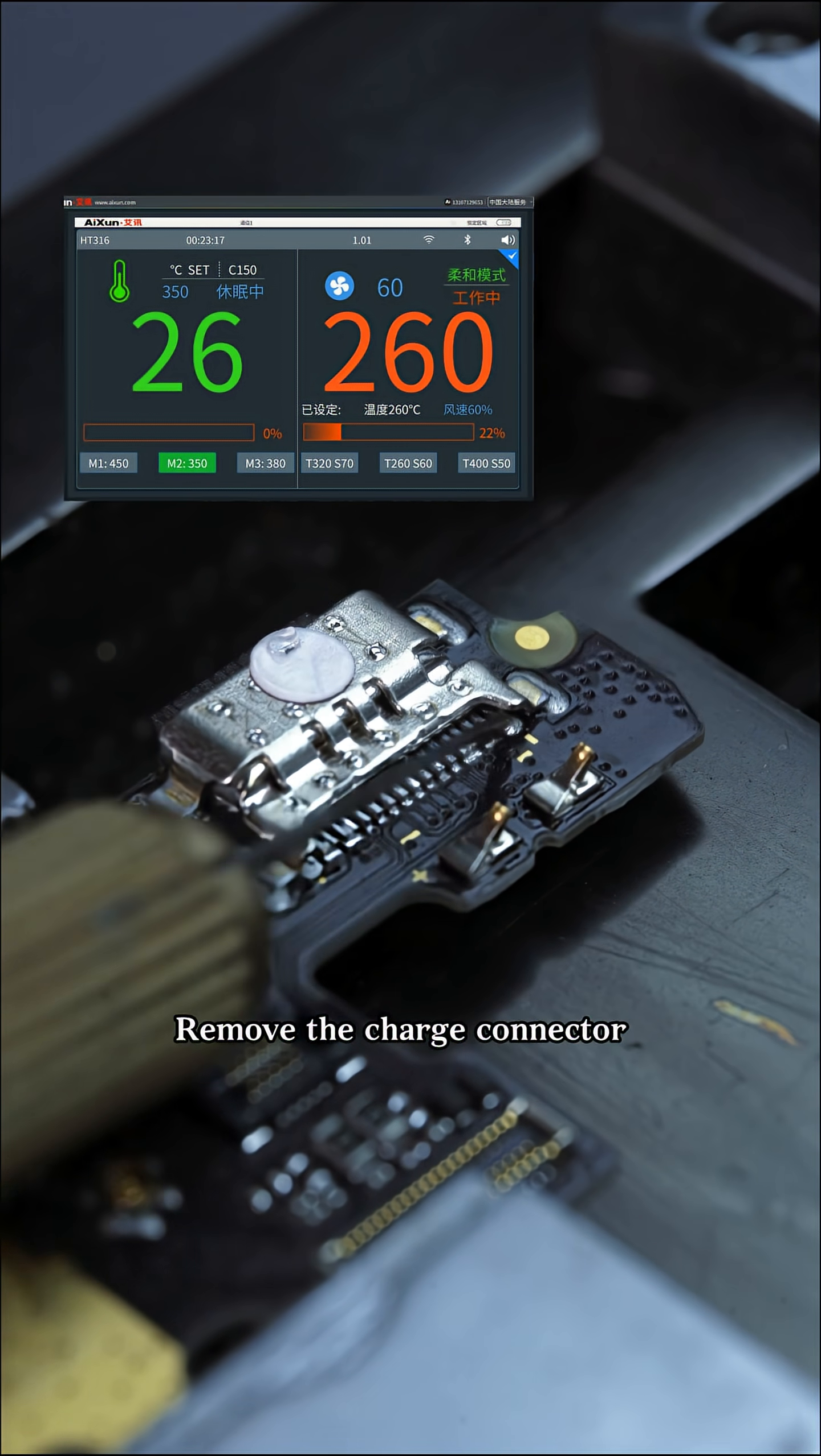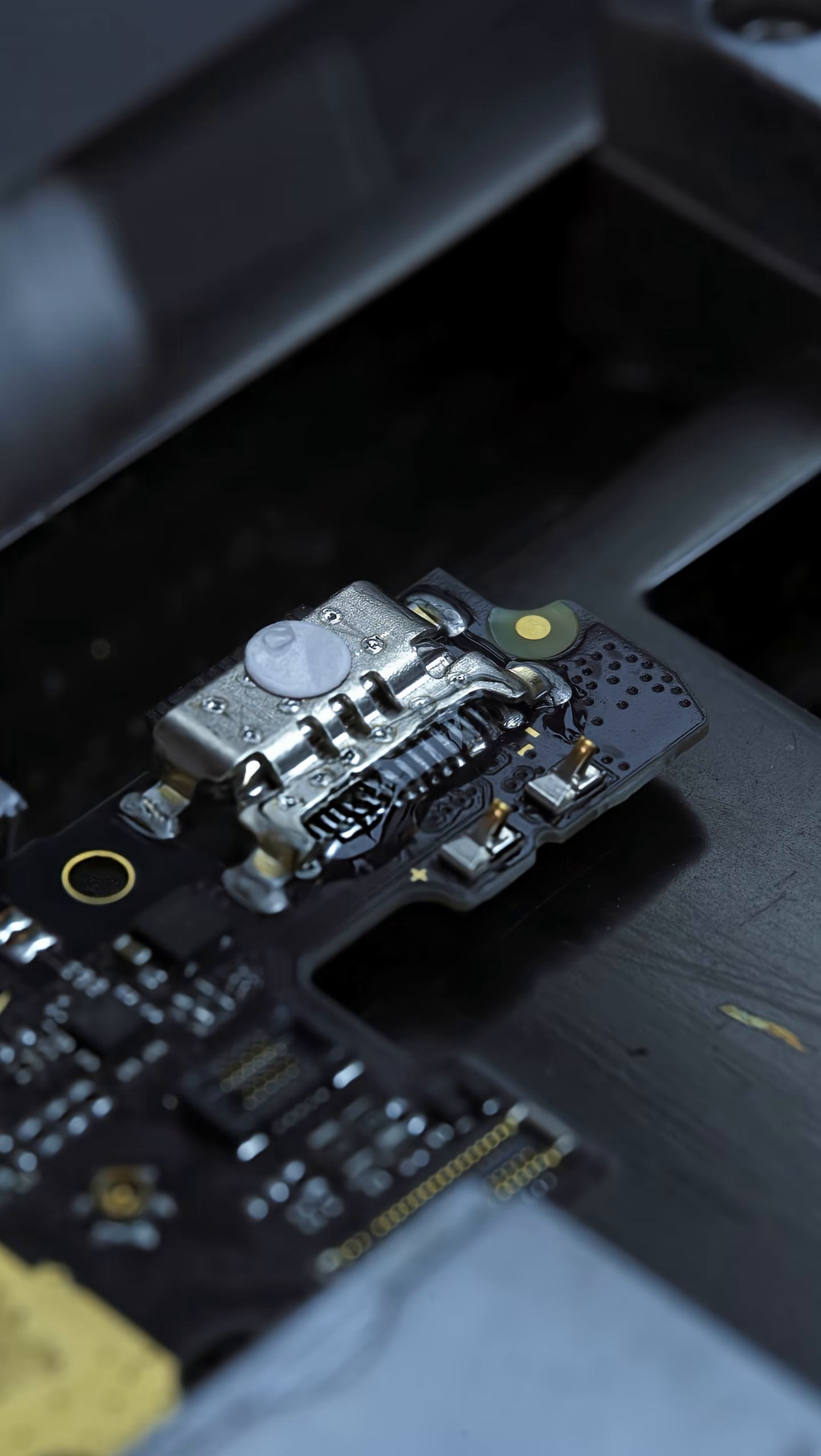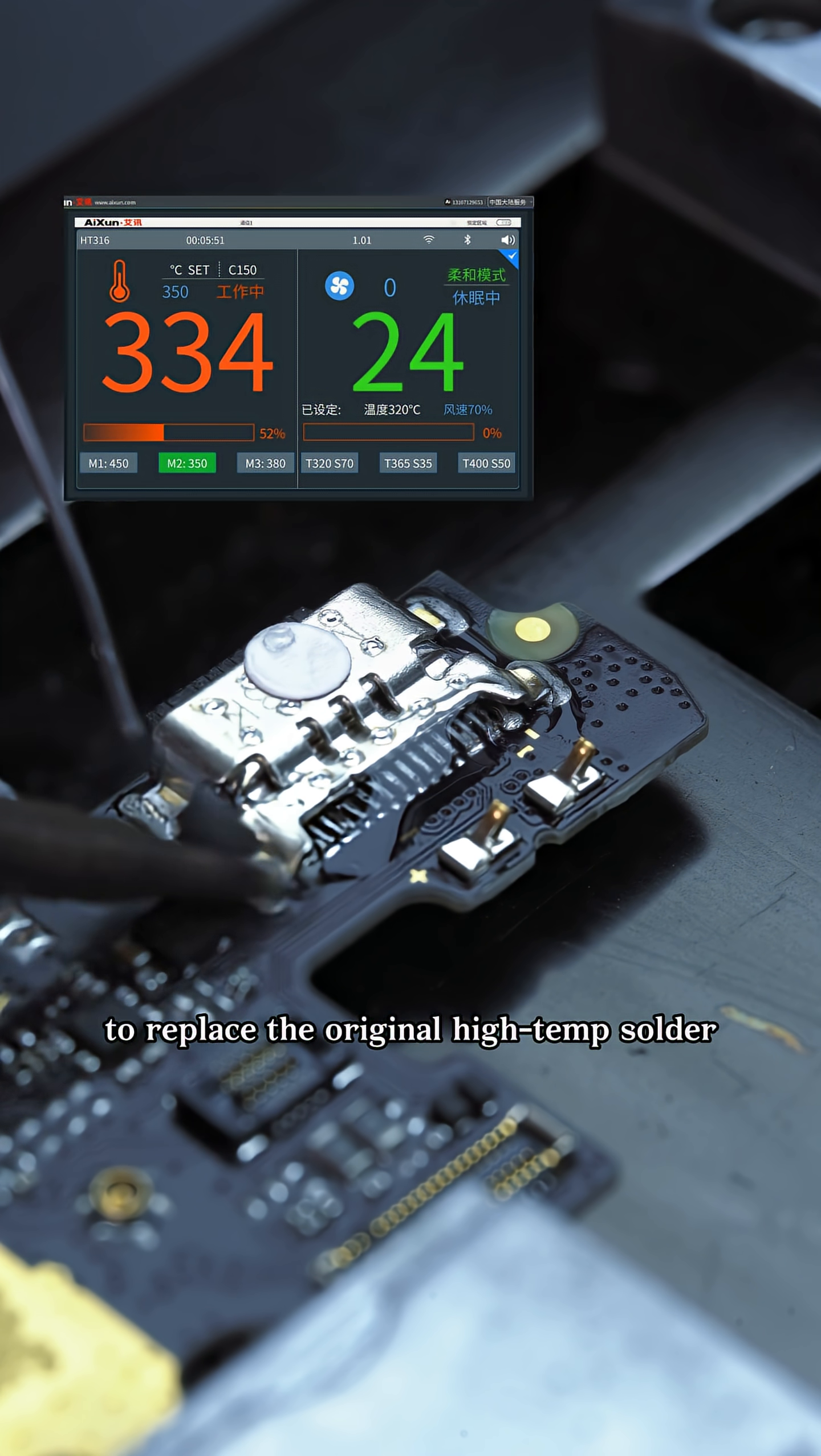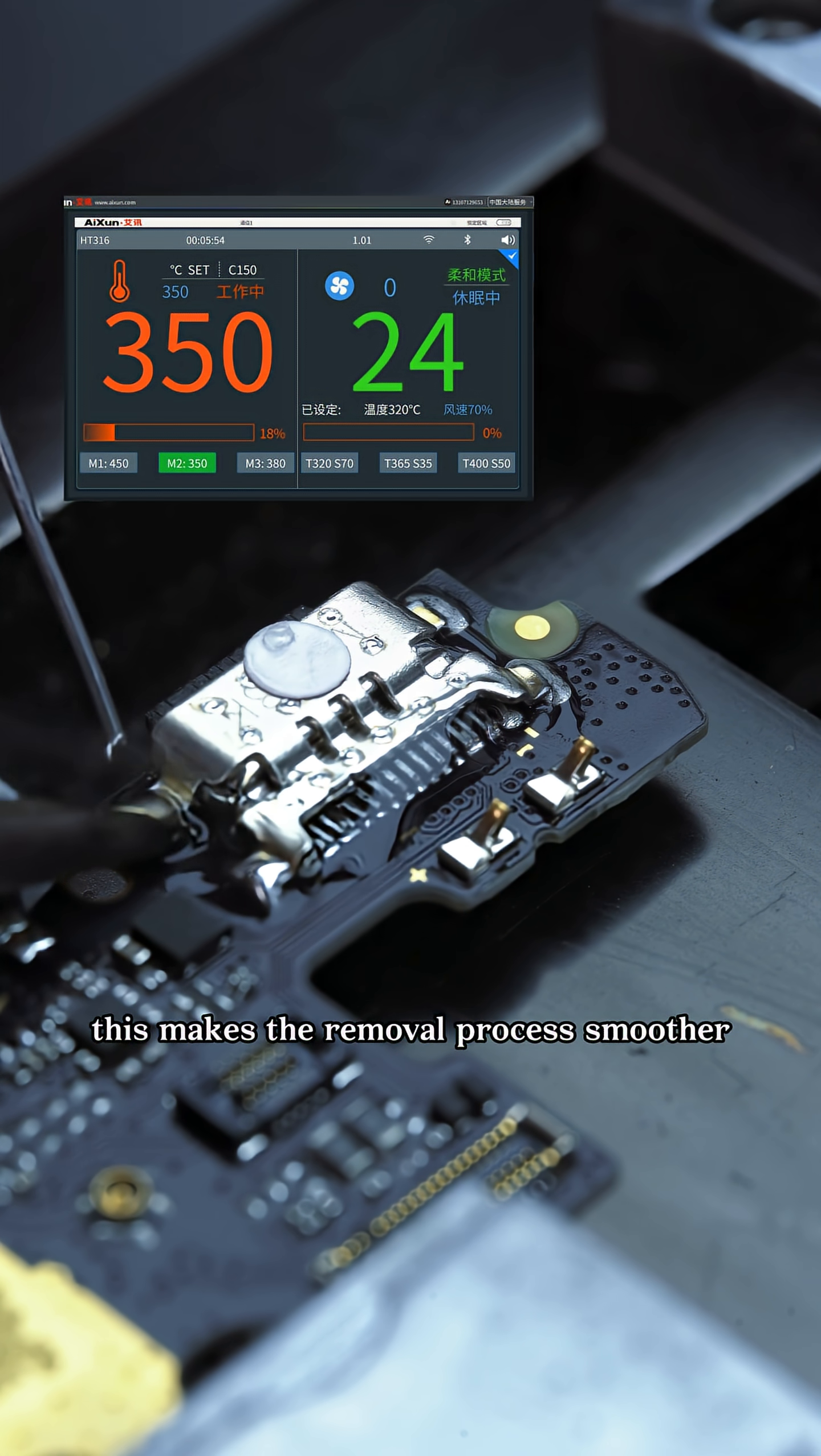Remove the charge connector and apply solder flux to the solder joints. Use solder wire to replace the original high-temp solder. This makes the removal process smoother.